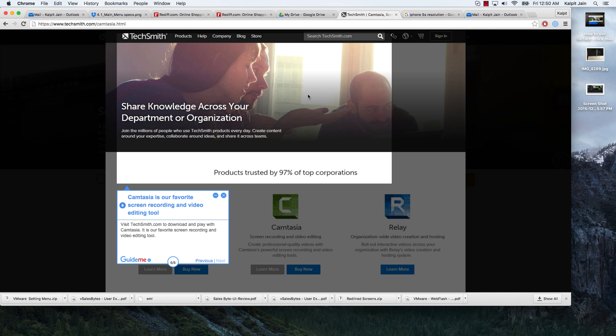Visit TechSmith.com to download and play with Camtasia. It is our favorite screen recording and video editing tool.